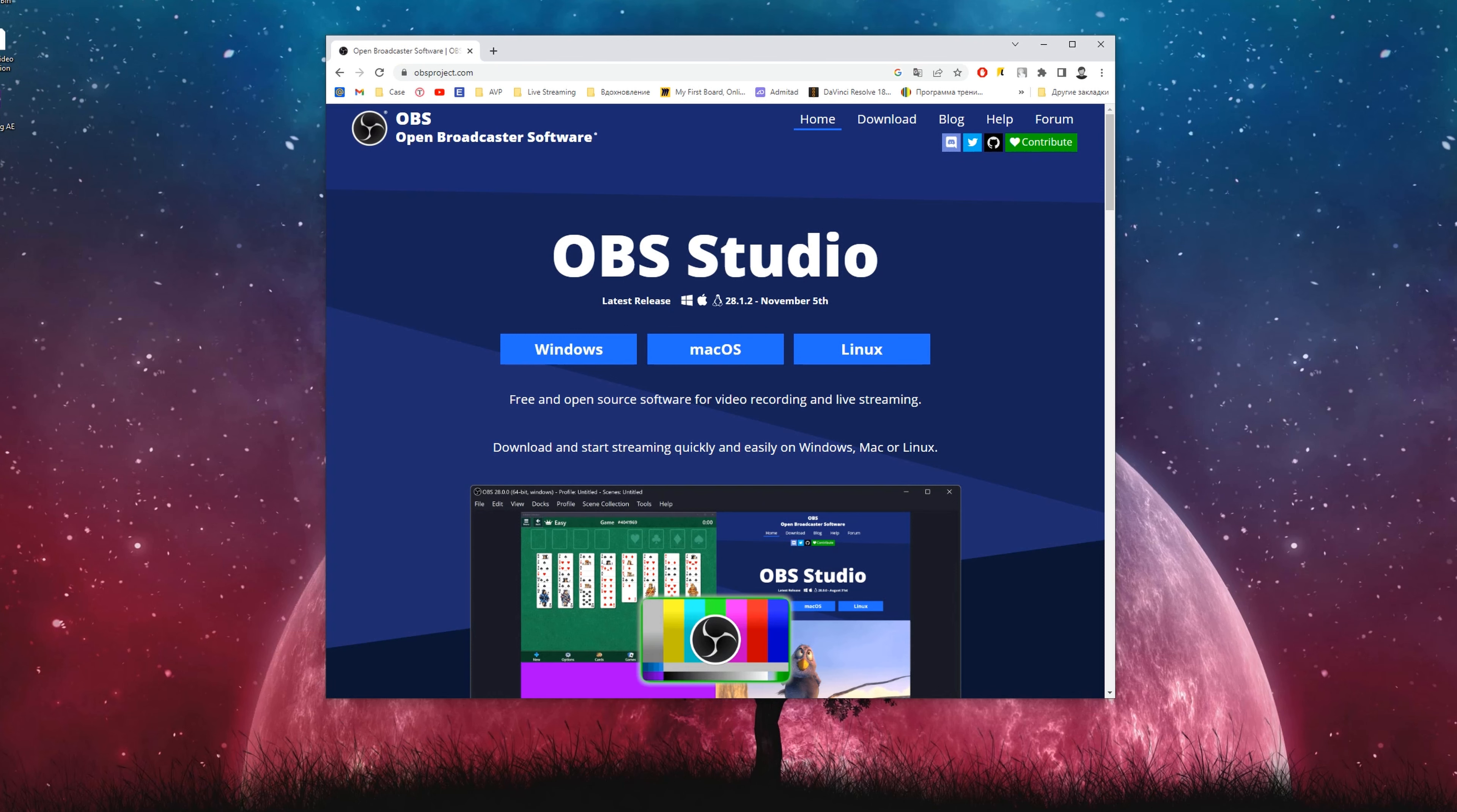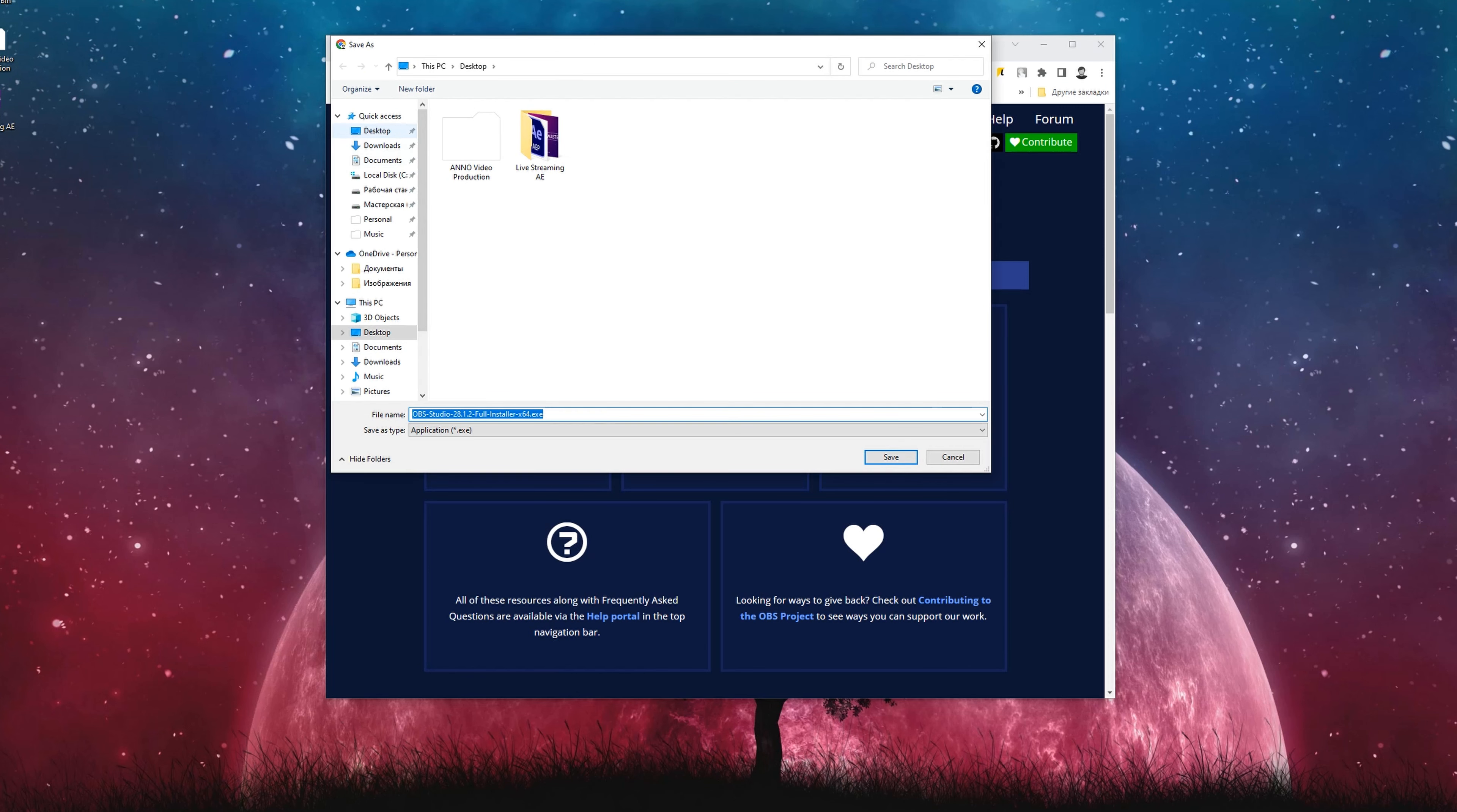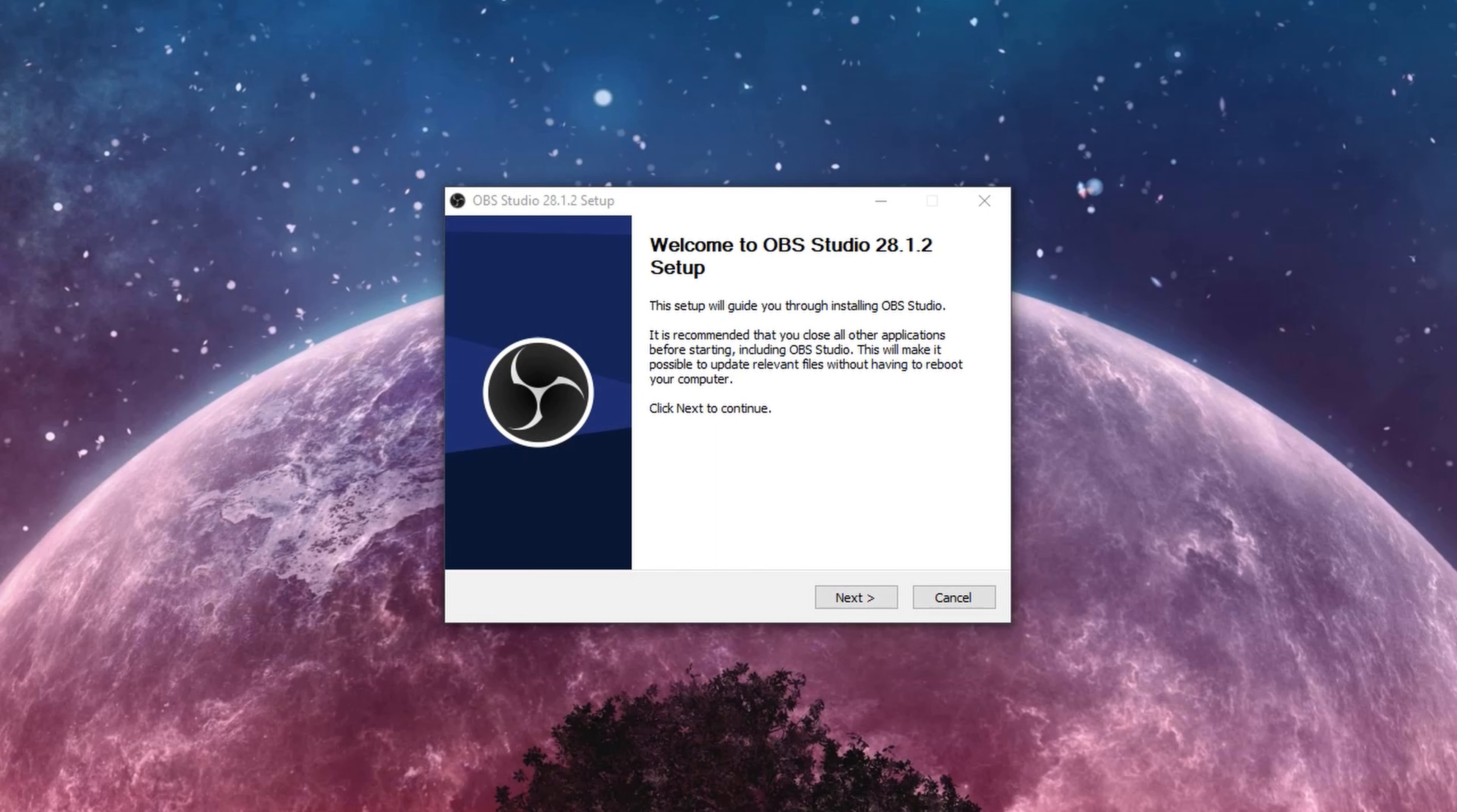I'm using PC, so I'm going to install the Windows version on my PC. I recommend you choose a standard place for installation because we will add additional files to it in the future.